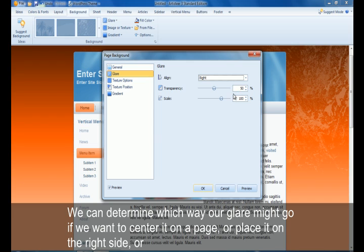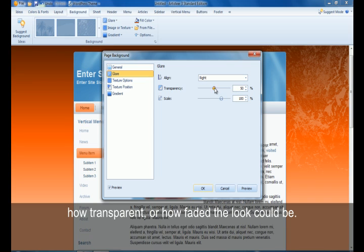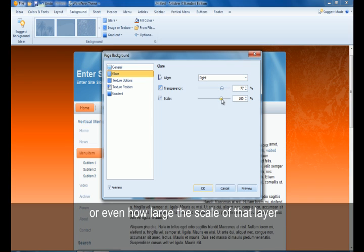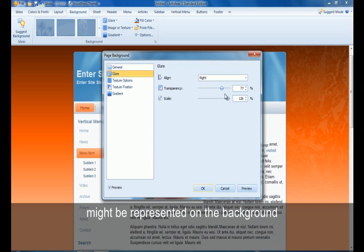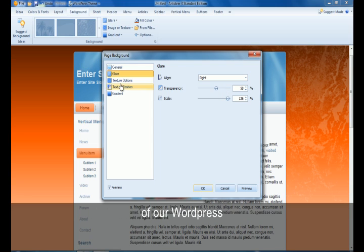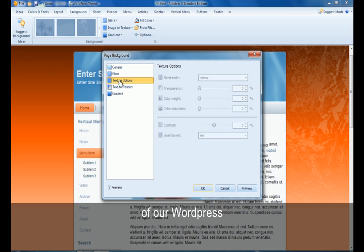How transparent it might be, how faded the look could possibly be, or even how large the scale of that glare might be represented on the background of our WordPress theme.